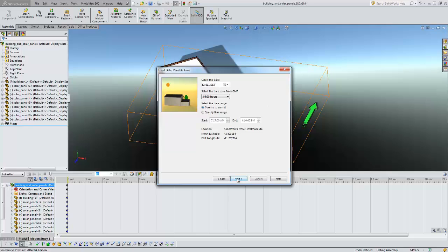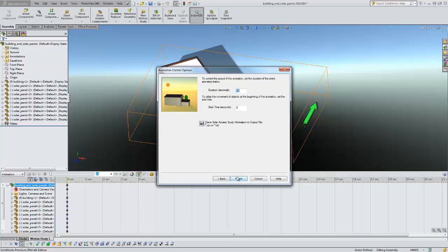Now if we do want to set a different time or a different location we can do that now. And this duration time is just the duration that our actual animation is going to take. So we'll just set that to the regular 10.